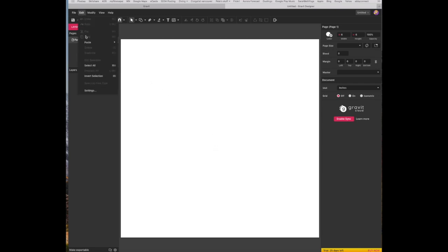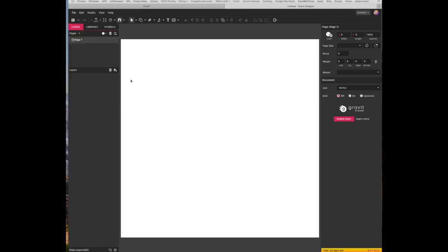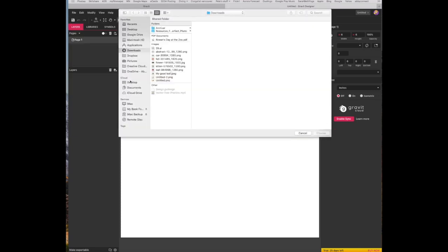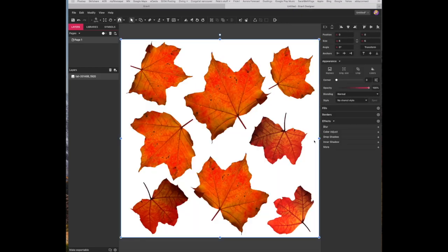Now we will import your leaf, the multiple leaf photograph that I provided for you in the file by file import place image. You'll find that leaf and for you it will be in your Google Drive and you'll be able to grab that.